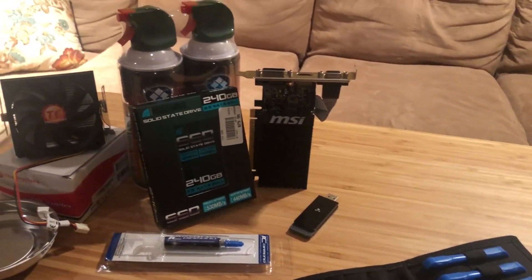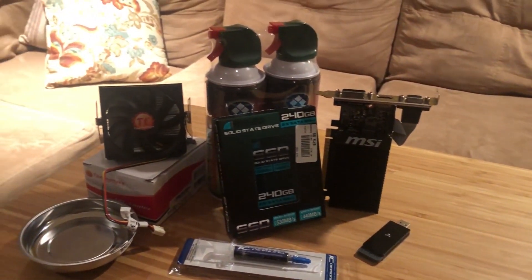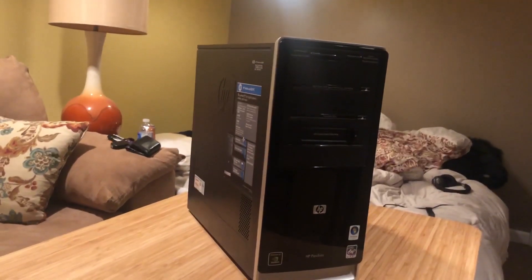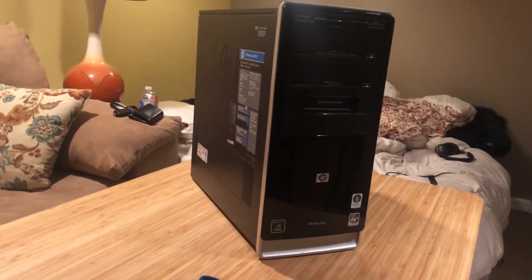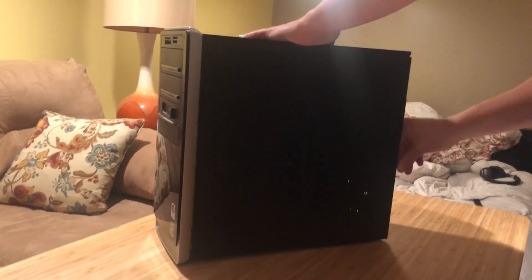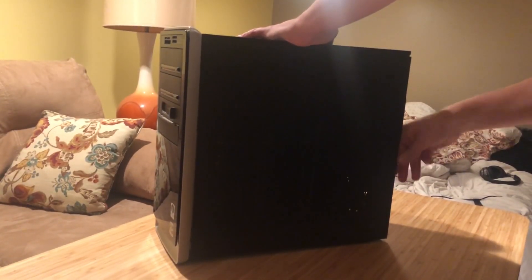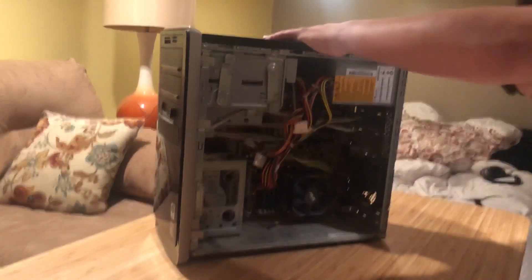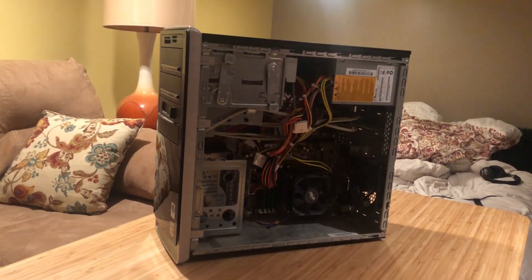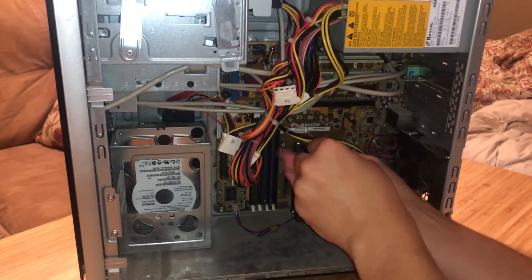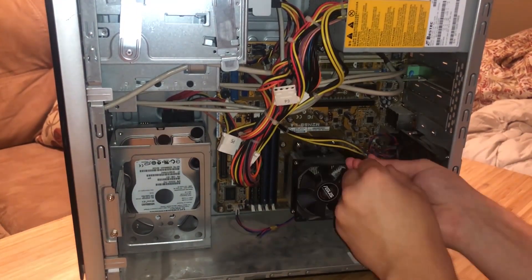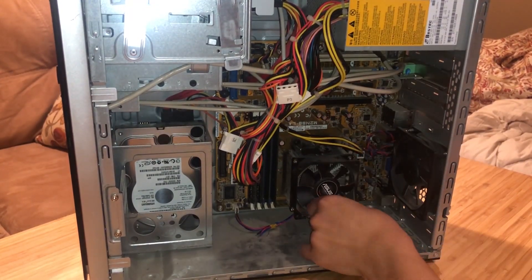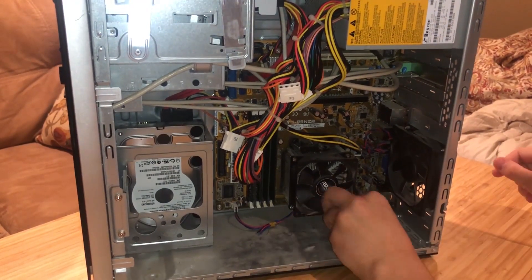Now that we have everything we will need, let's crack this computer open and get started. First things first, we have to take off the side panel to access the inside. Once inside, the next step is to remove the CPU cooler.